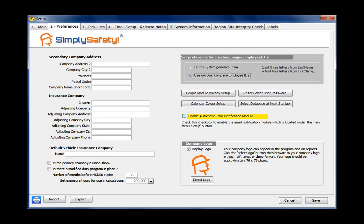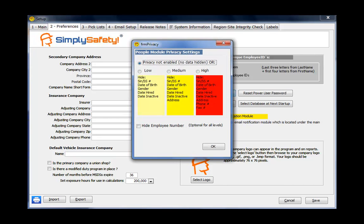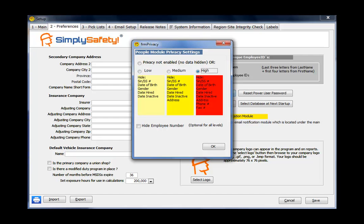The four buttons below here, let's just quickly skip through them. People Module Privacy Setup. I'm just going to click on that. That allows you to set some privacy settings for the information that's displayed in the People Module. So if I were to click on Hide, the items below would be hidden: Social Security Number, Date of Birth, Gender, Date Hired, etc. By default, I'm just going to click on Privacy Not Enabled, and no data is hidden.